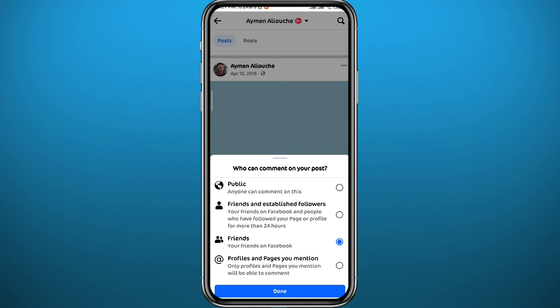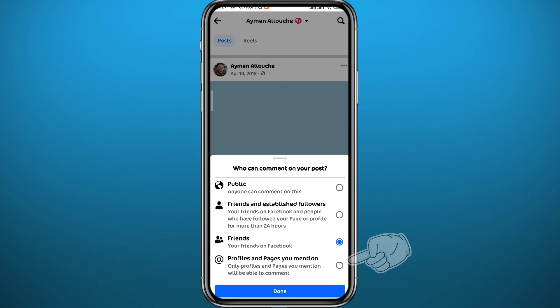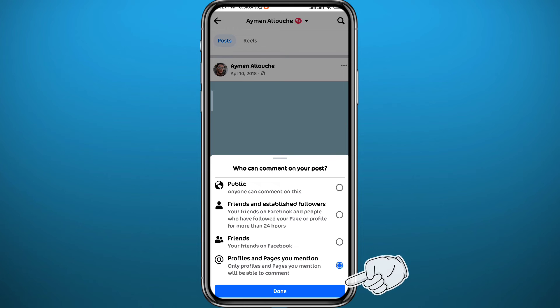This time you'll find the 'Who can comment on your post' option. Tap on it, and if you have no profiles tagged on your post, select 'Nobody' and then tap Done in the bottom right. Nobody can now comment on that specific post on Facebook.